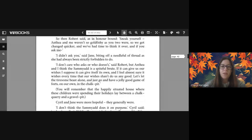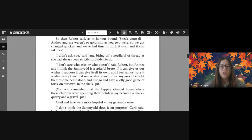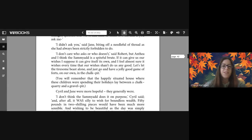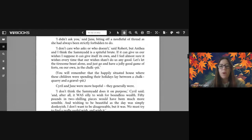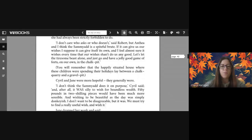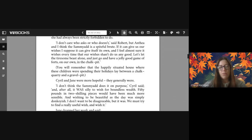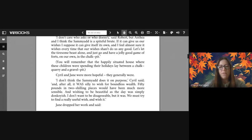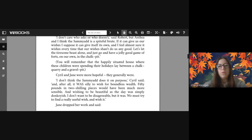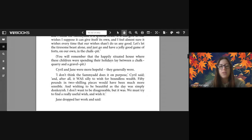So then Robert said, as in honor bound, 'Sneak yourself! Anthea and me weren't so goldfishy as you two were so we got changed quicker and we've had time to think it over. If you ask me-' 'I didn't ask you' said Jane, biting off a needleful of thread as she had always been strictly forbidden to do. 'I don't care who asks or who doesn't' said Robert, 'but Anthea and I think that the Psammead is a spiteful brute. If it can give us our wishes, I suppose it can give itself its own, and I feel almost sure it wishes every time that our wishes shan't do us any good. Let's let the tiresome beast alone and just go and have a jolly good game on our own in the chalk pit.'